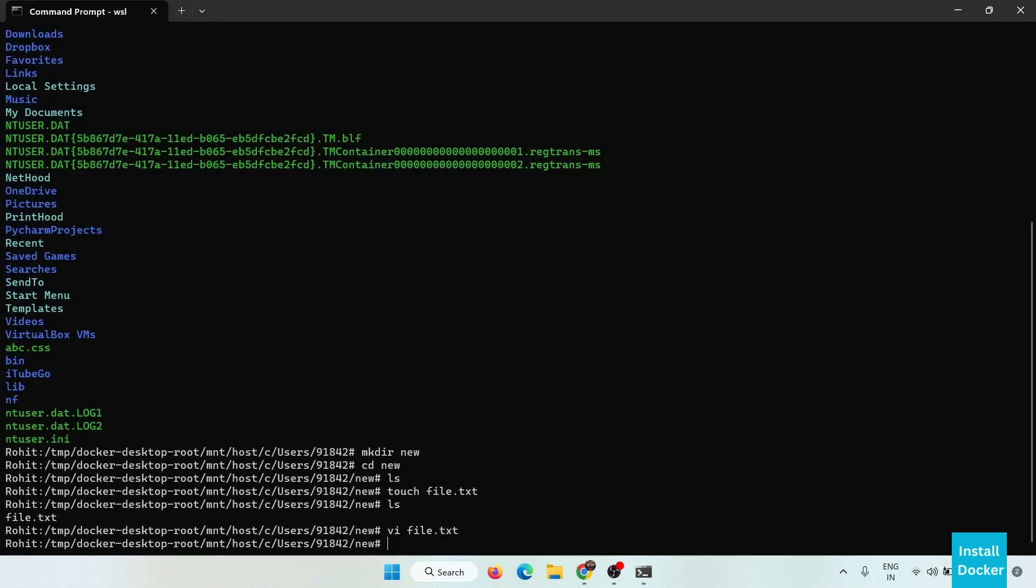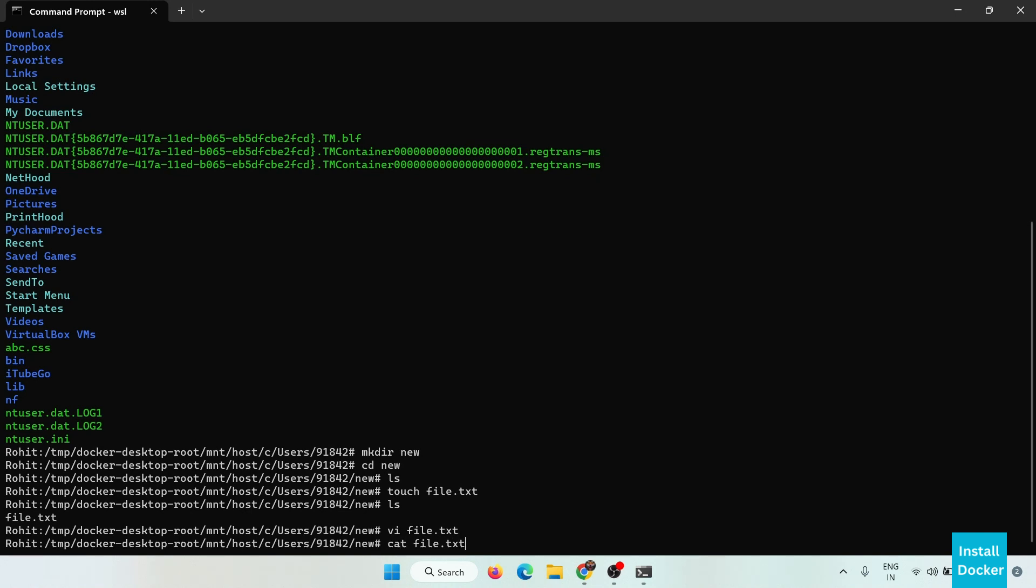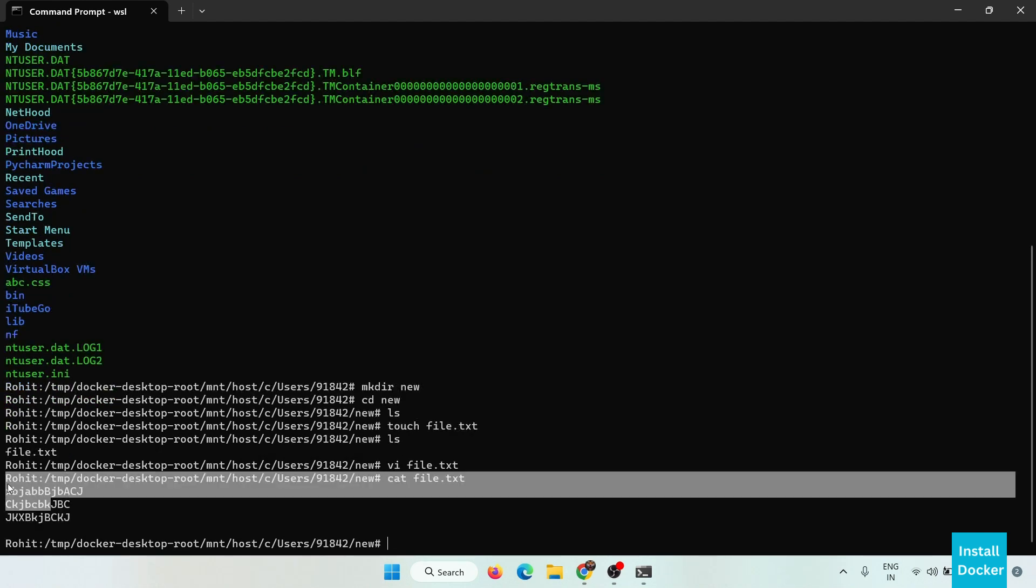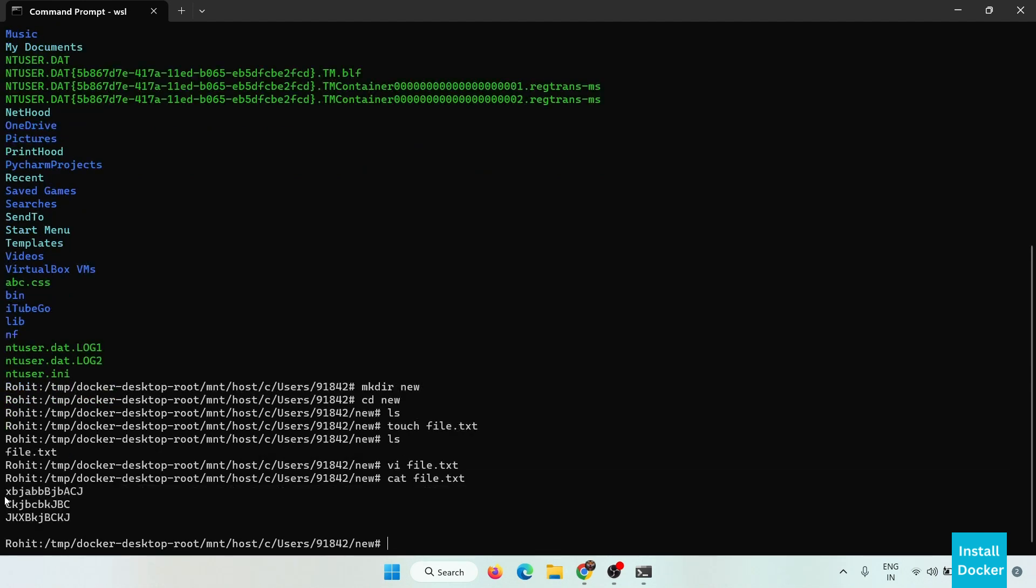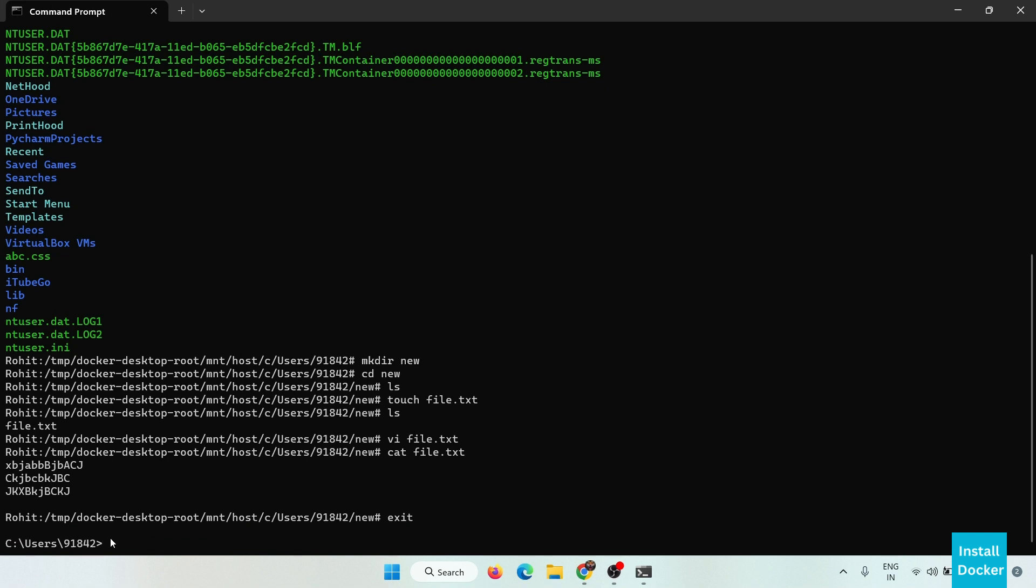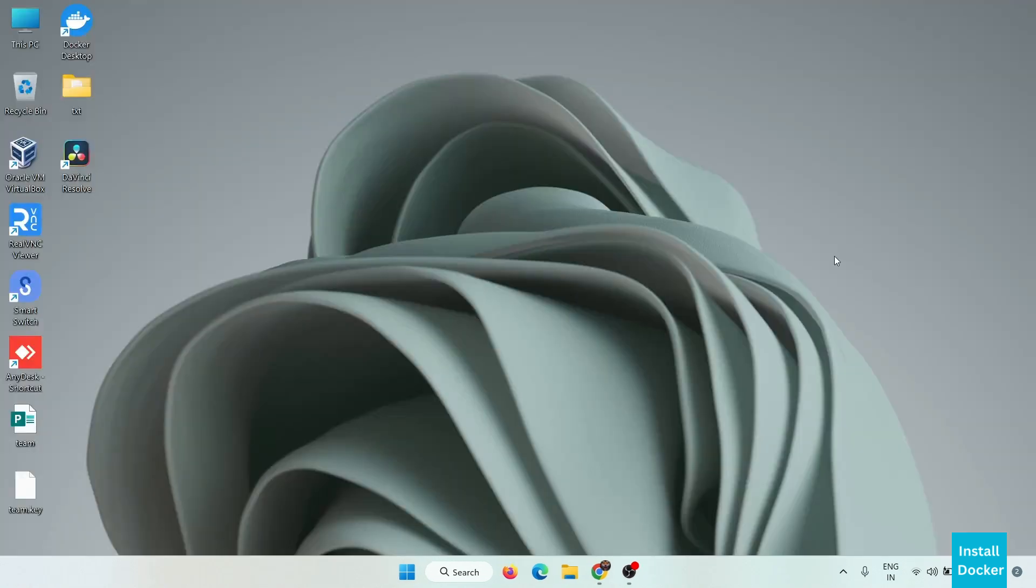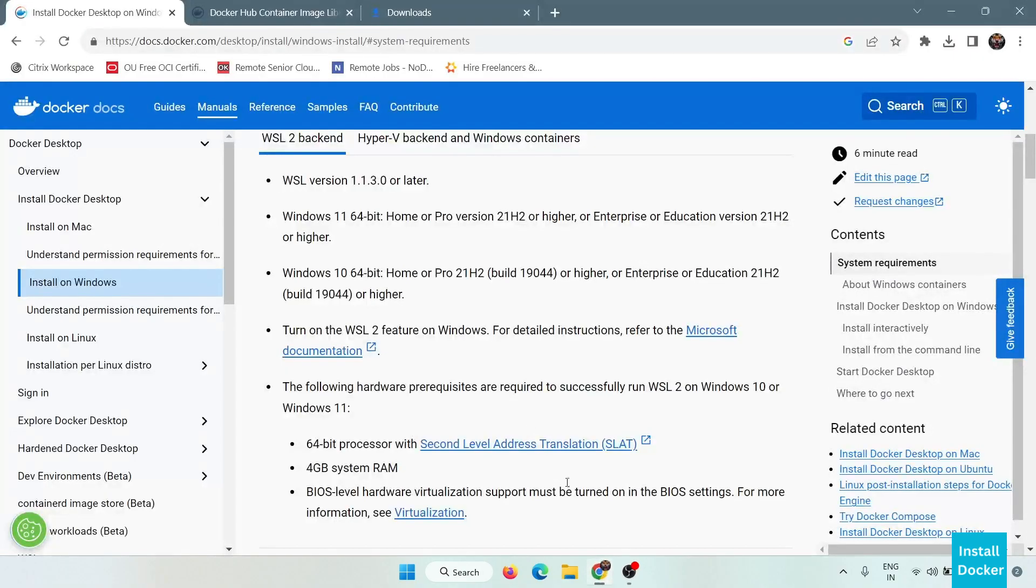Save it. We can also check the content of this file. Now here is the content, so simply exit from this WSL command line. Now you will come back to the default command line interface. In this way you can verify that WSL installed successfully on your system.